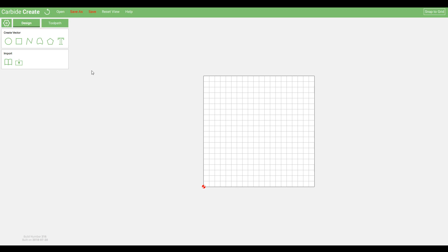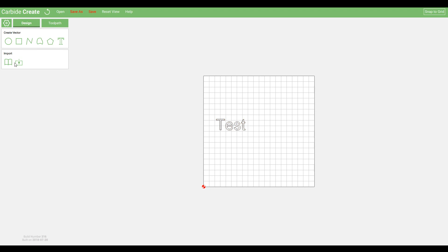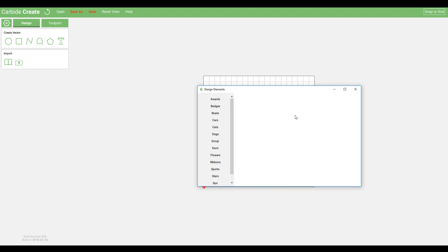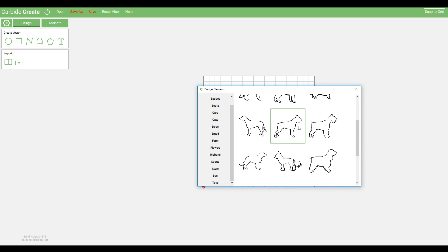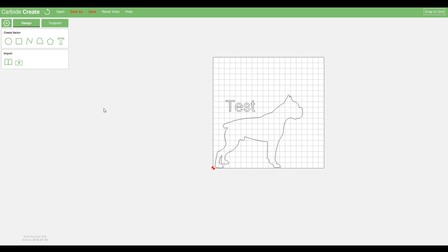Now we switch to the design tab, and we have a bunch of inbuilt tools for creating vectors. If we wanted to try some engraving, we can use the text tool. Most things in this program work like you would expect. We can set height, width, change the font, as well as the actual text. There's also some great import options with inbuilt library elements. If we come to dogs, for instance, we can bring in these vectors, and now they're available for our machine to cut.